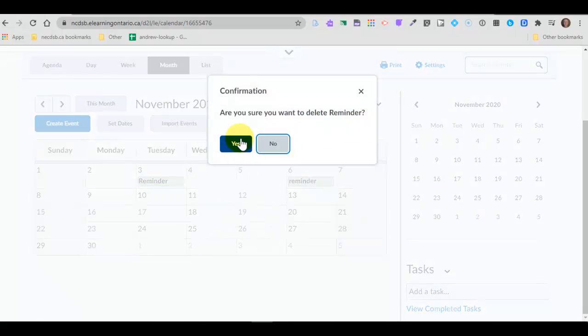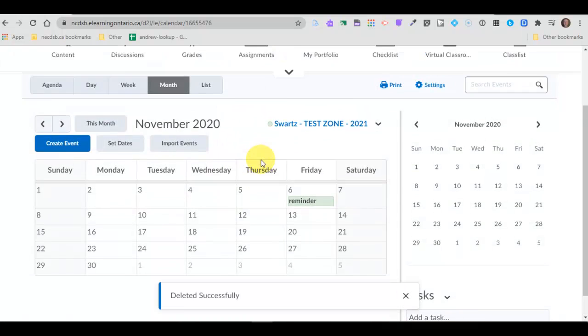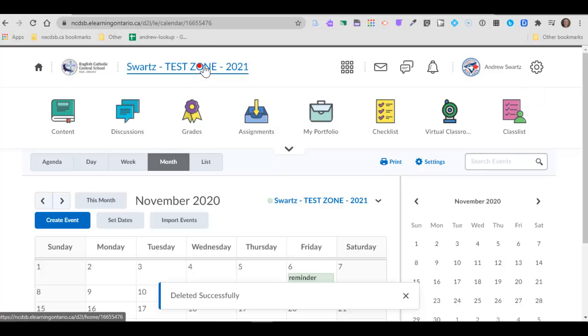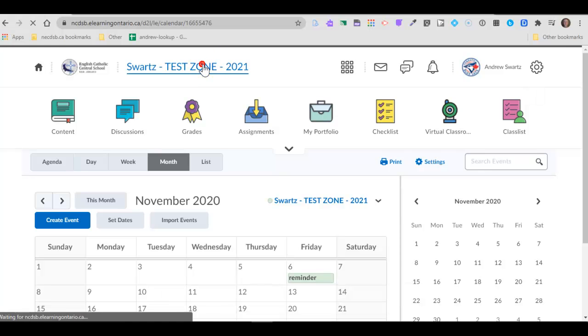So there you go, just a quick tip on using the calendar tool. Try it out, some of you definitely could use it with your classes and it's a pretty handy tool. Take care.